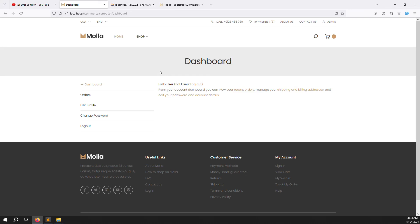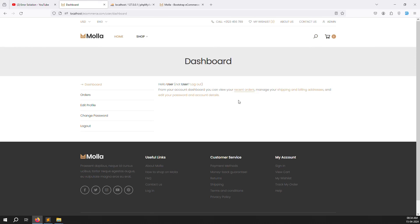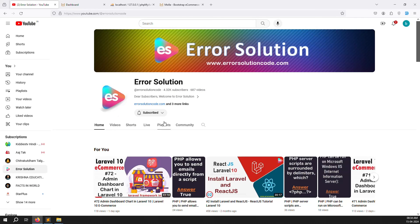In this video we've covered setting up the HTML for the dashboard, orders, edit profile, change password pages, and logout. In the next video we'll make them dynamic one by one - starting with the dashboard, similar to what we did for admin, showing total money paid, total orders, etc. If you have any questions please comment, like the video, subscribe to Error Solution, and thank you for watching.